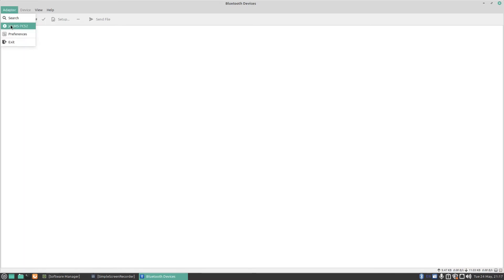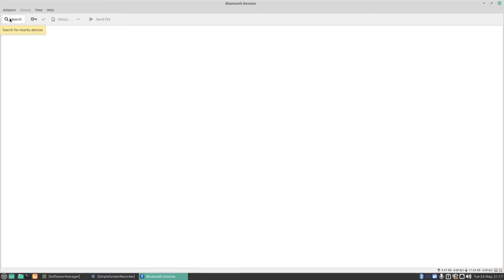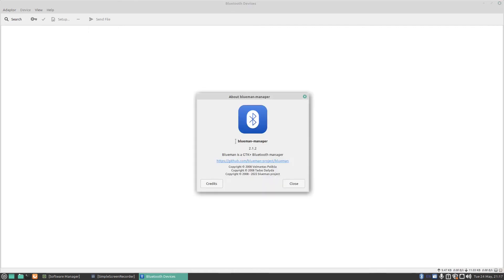Running the Bluetooth manager, you've got a few options. If I click on Adapter you can see your computer name; clicking Preferences brings up that same visibility settings box. There's also Search to find Bluetooth devices, View to show the toolbar, Plugins, local services, and Help. The Help screen shows Blueman version 2.1.2 — it's a GTK+ Bluetooth manager available on GitHub.